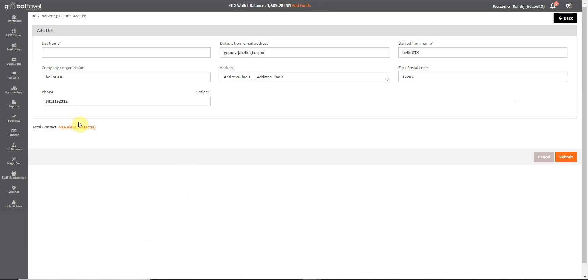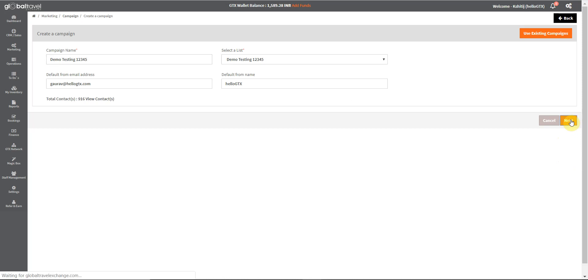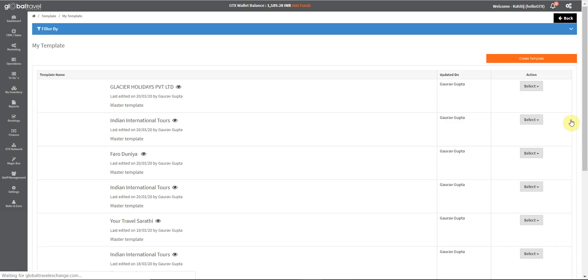Then you can also name the campaign right here and then click on next. Then you can choose any of the previously used mailers and push them to the selected list. You can even edit any mailers as required.